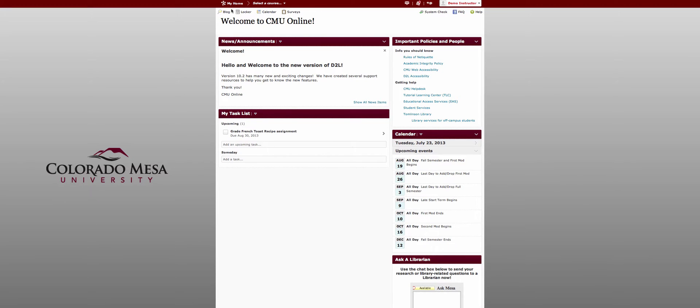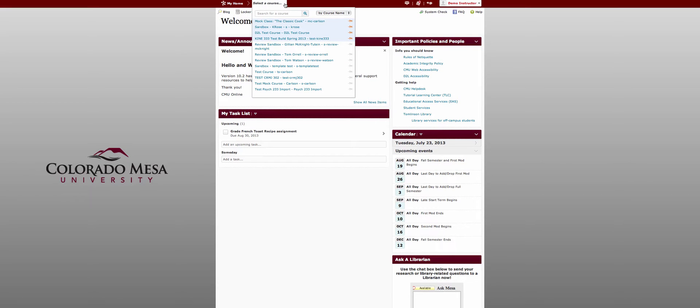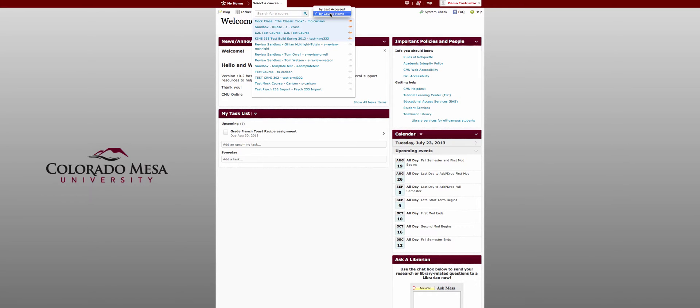You have your my home button to return you to this page. Instead of my courses you now have select a course. Here's your list of courses. You're able to use the search box. You can sort courses by name or by the last access.